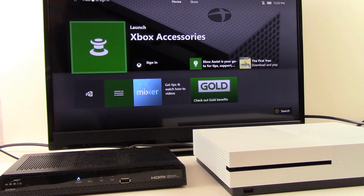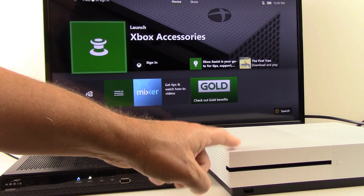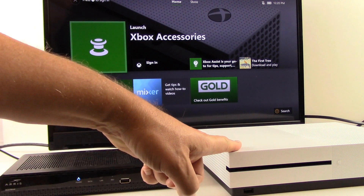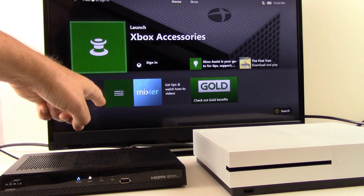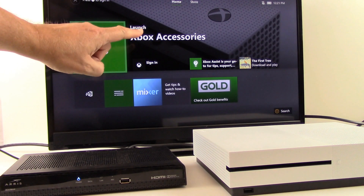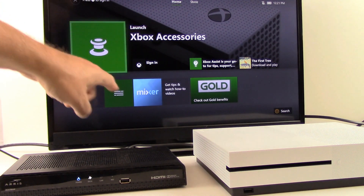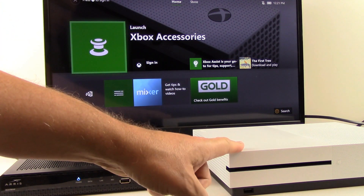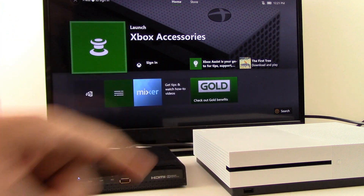Hello and welcome to our channel all about home electronics. What you see on your video screen right now is an Xbox One console and a fairly typical flat screen TV. In this particular video we're going to show you how to turn your TV on and turn it off through your Xbox console.